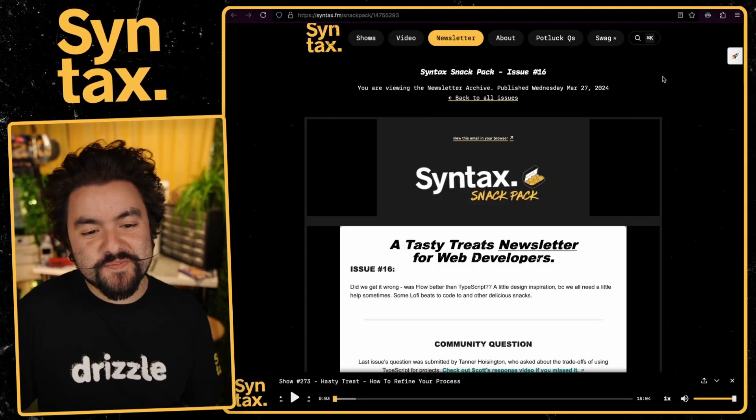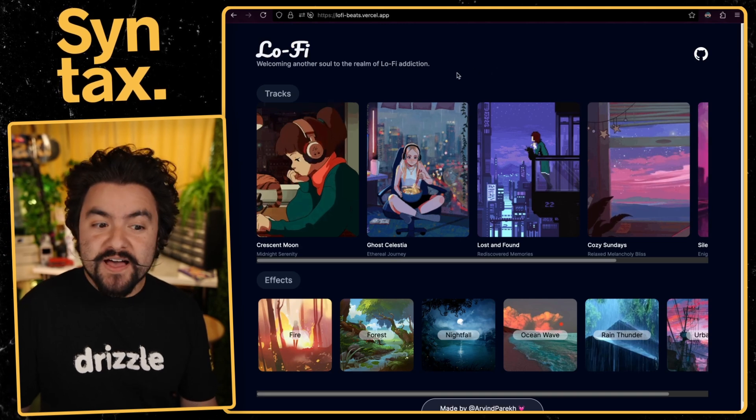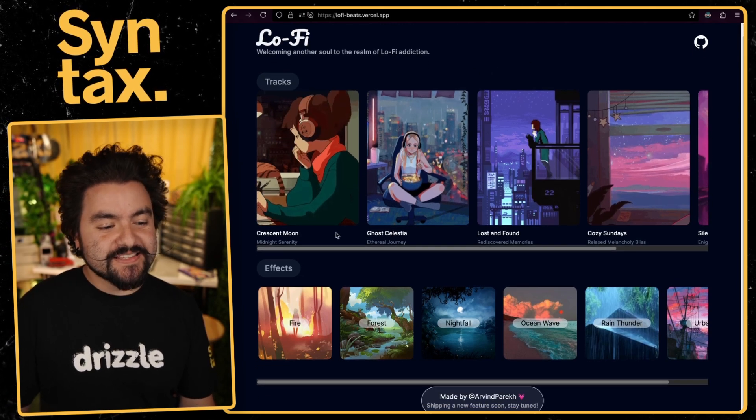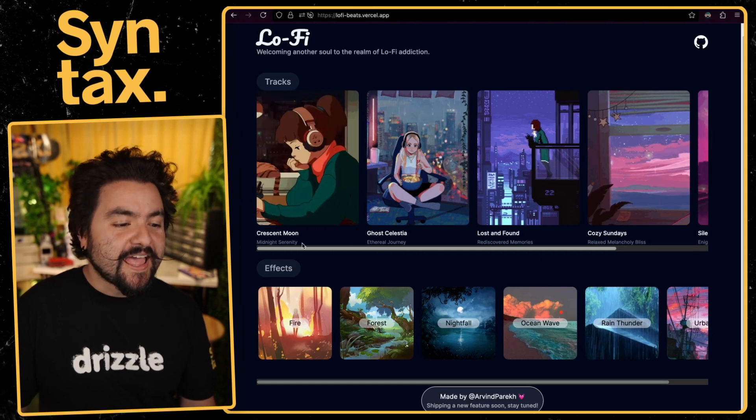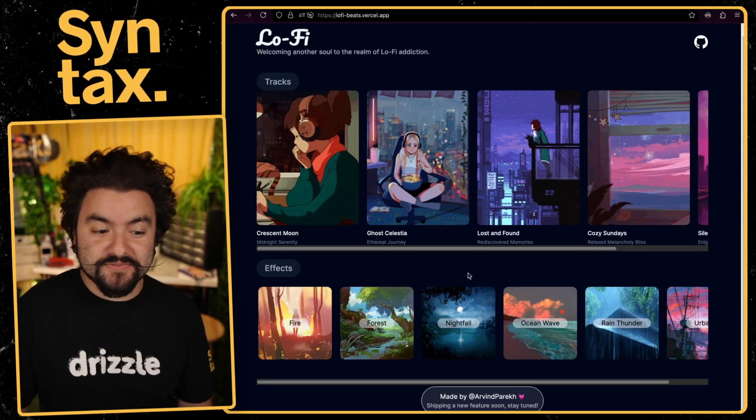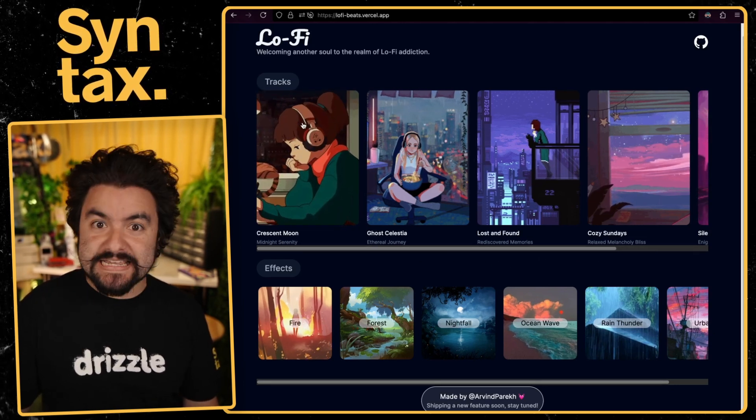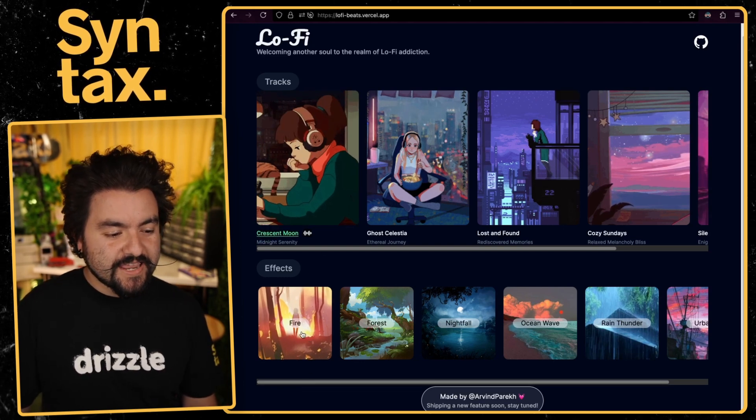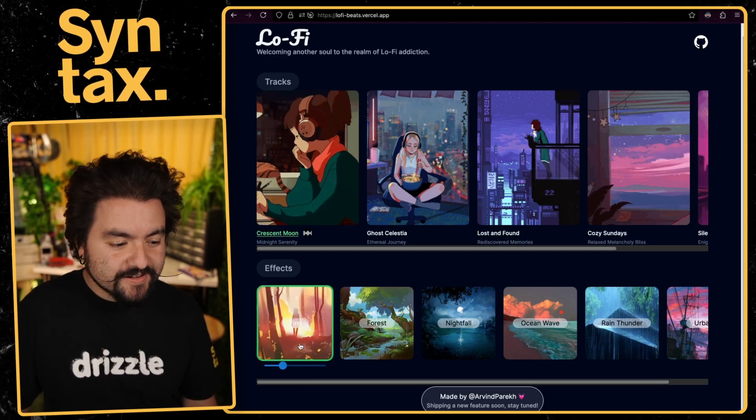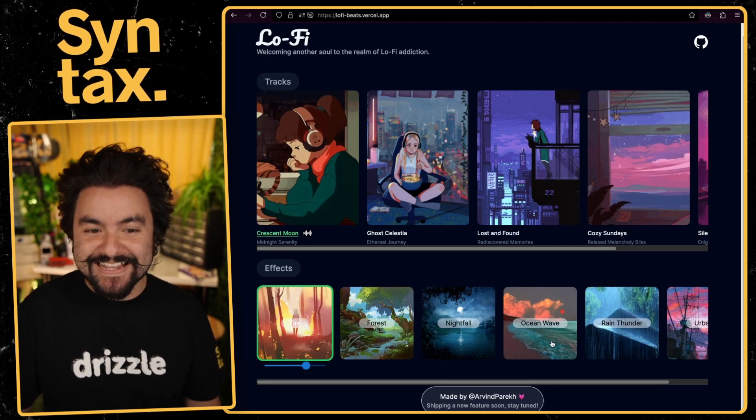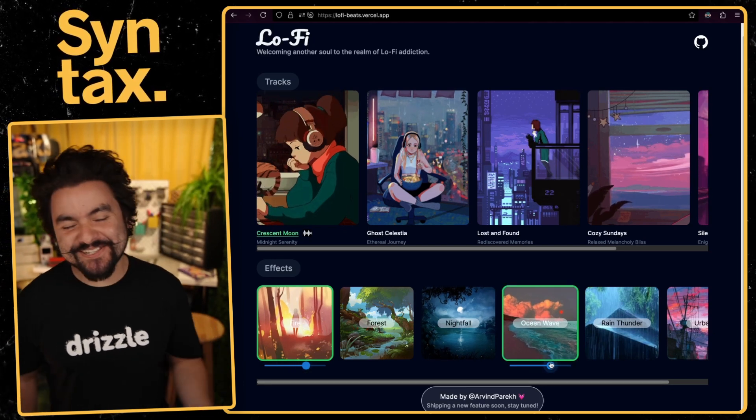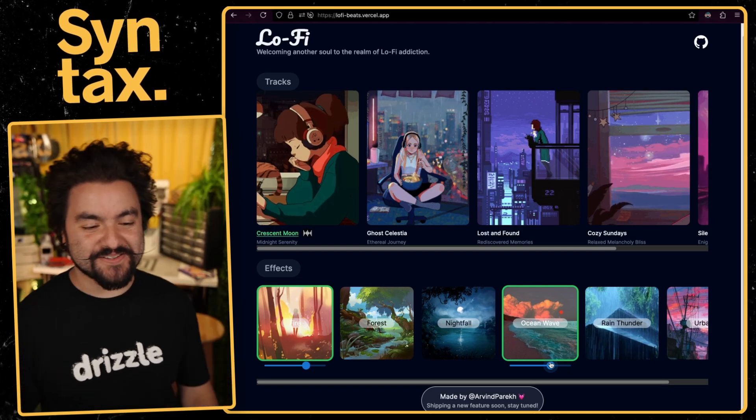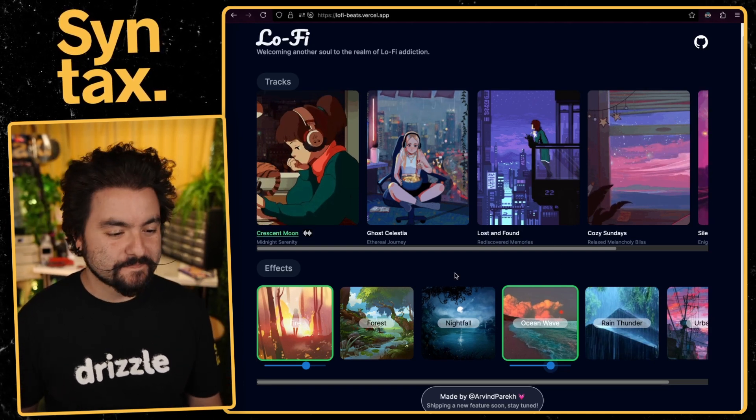This next one comes from issue number 16, and it's called Lo-Fi Beats. And so basically, this just takes some lo-fi music and plays it in the background, and then you can add some effects on top of it. So this is really great for just trying to get in the zone and working. So for instance, you could play like Lo-Fi Girl here, and then add some fire, and increase that fire, and add some ocean waves. So this is super cool. I put it on in the background sometimes just when I'm trying to focus or relax. It's pretty awesome.